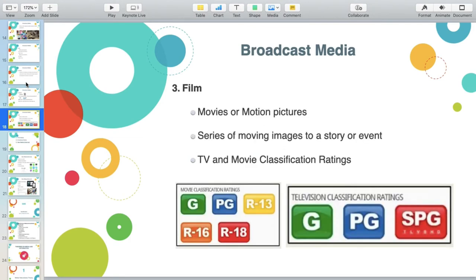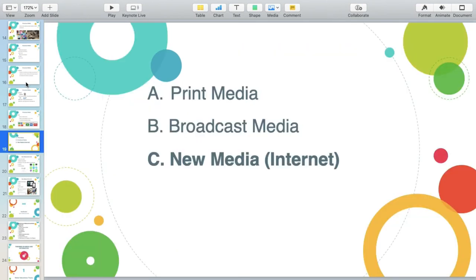Under film, there is a distinction between television and movie. For TV classification ratings, you have G (General), PG (Parental Guidance), and SPG (Strong Parental Guidance). For movie classification ratings, we also use G and PG, but instead of SPG we have R13, R16, and R18. R13 is for 13 years old and above, R16 for 16 years old and above, and R18 for 18 years old and above.